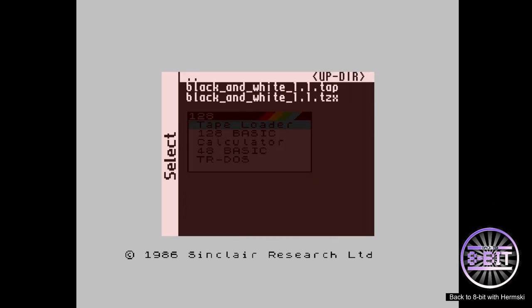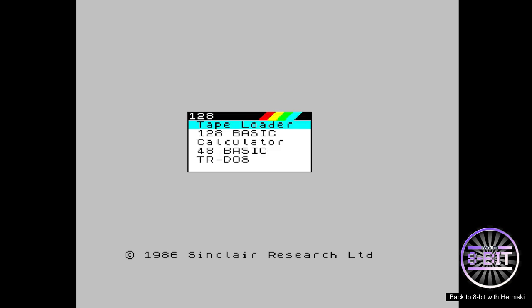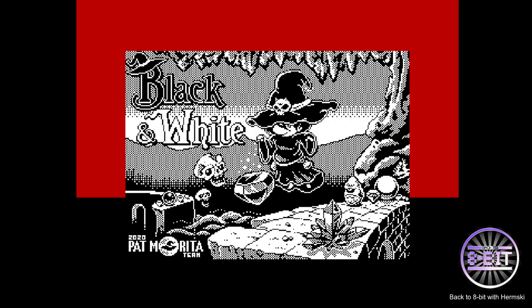So you just loaded it into the system, and you press enter for tape loader and it will load that game for you.